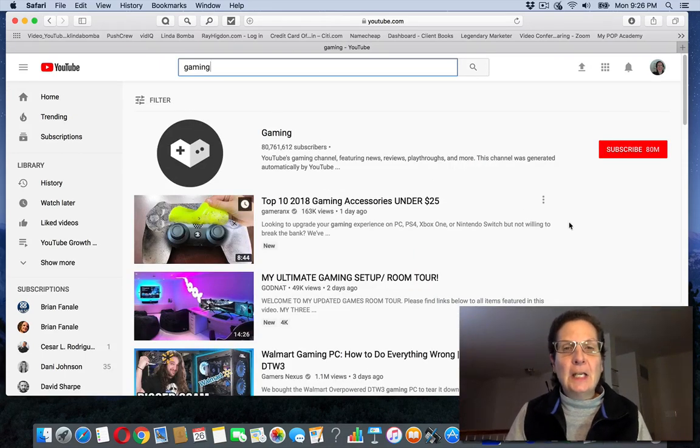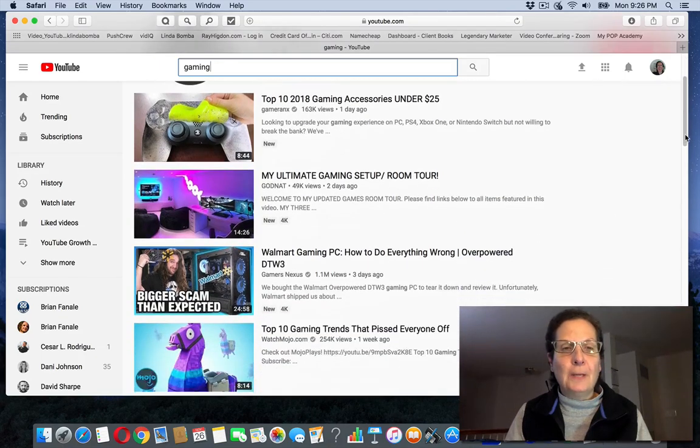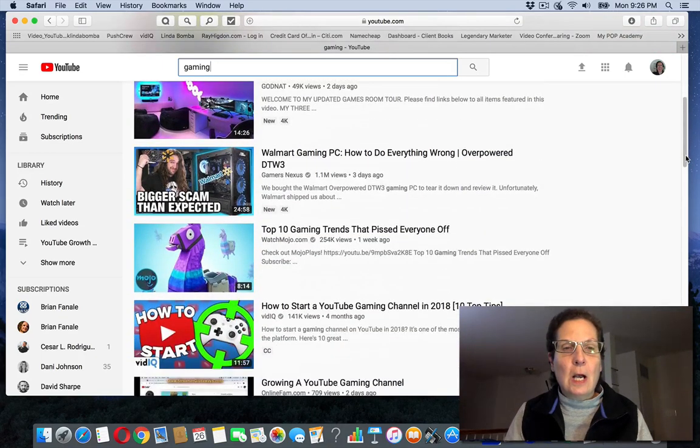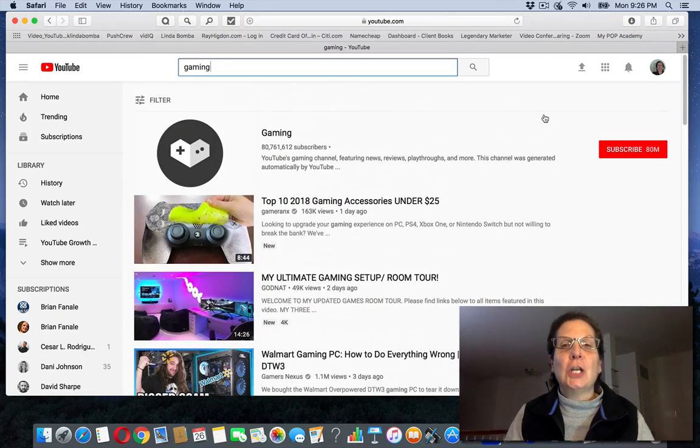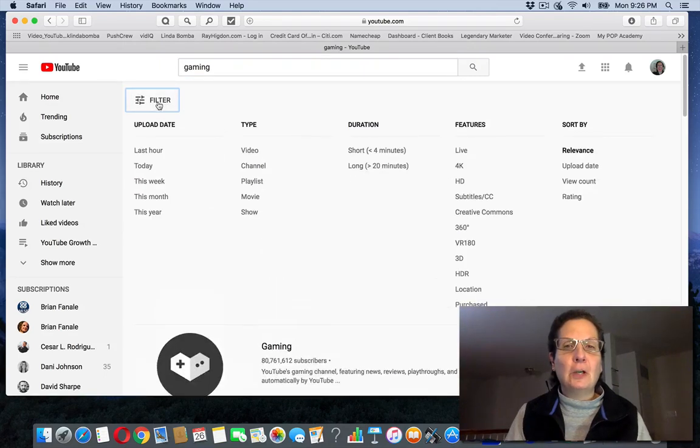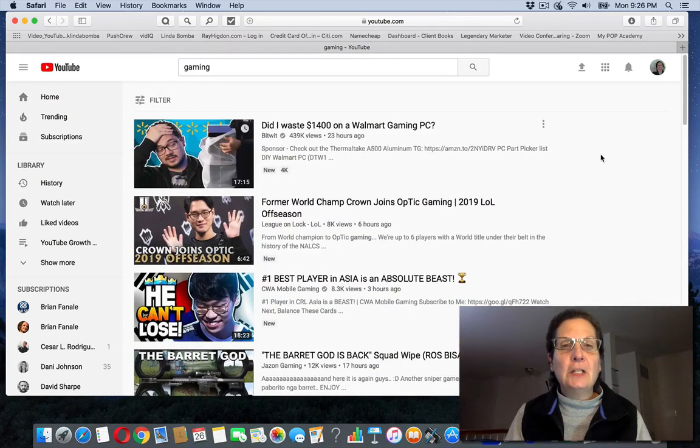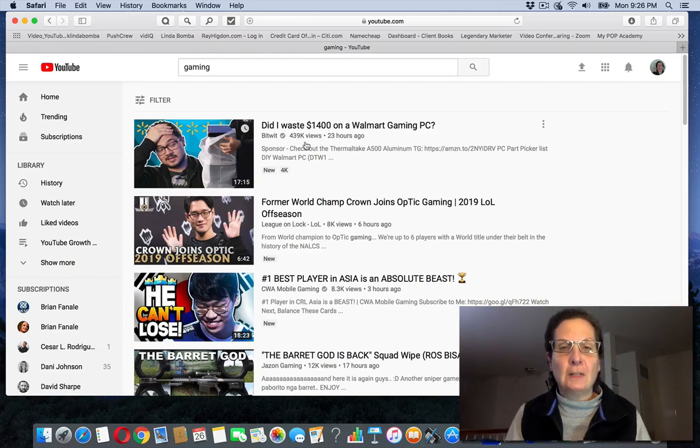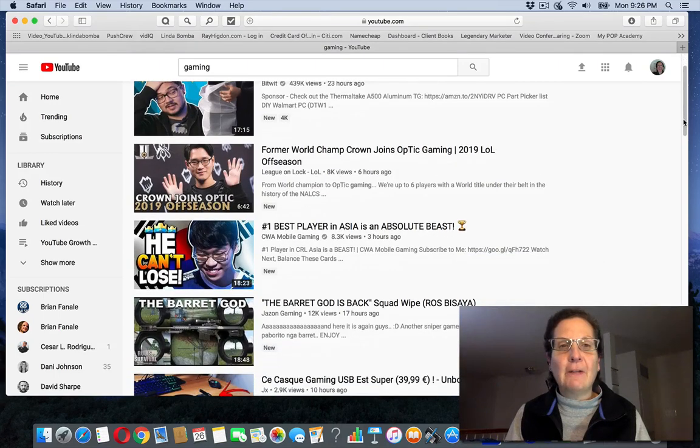And you can see there's a bunch of different videos coming up here in the gaming niche that you can build a channel around. If you click filter over here and you do creative commons, these are actually videos. Like you can see this one's got 439,000 views on it that if it's got a creative common license, you can actually use.